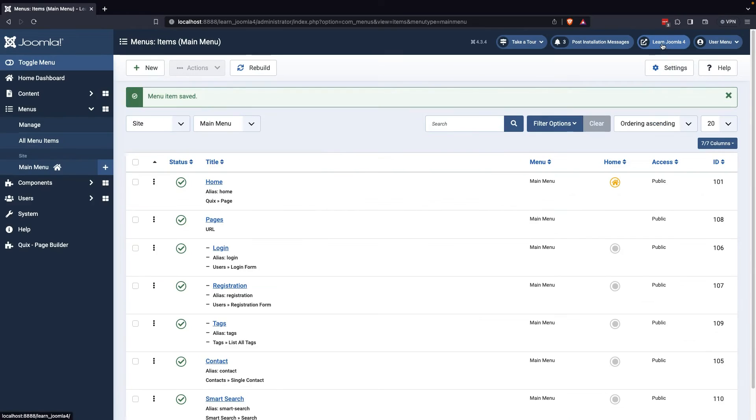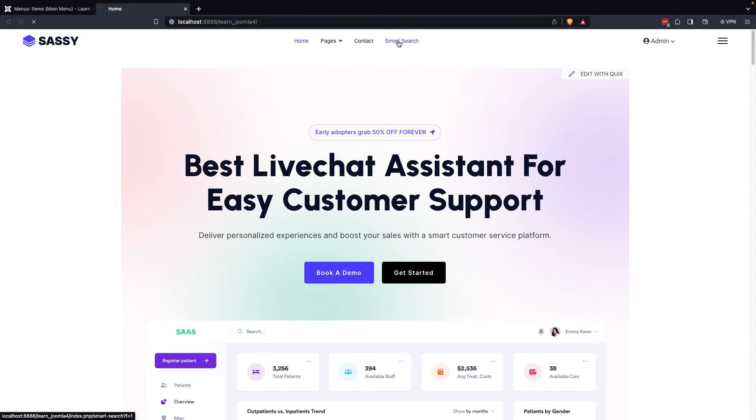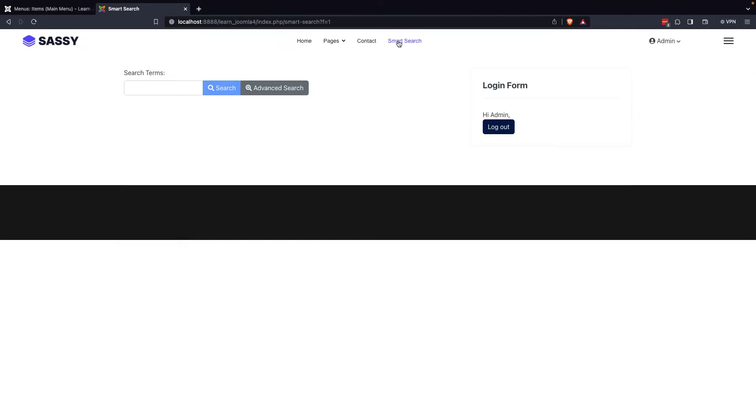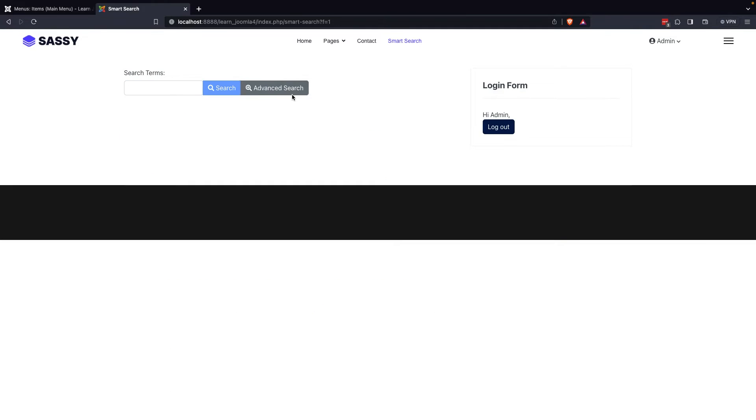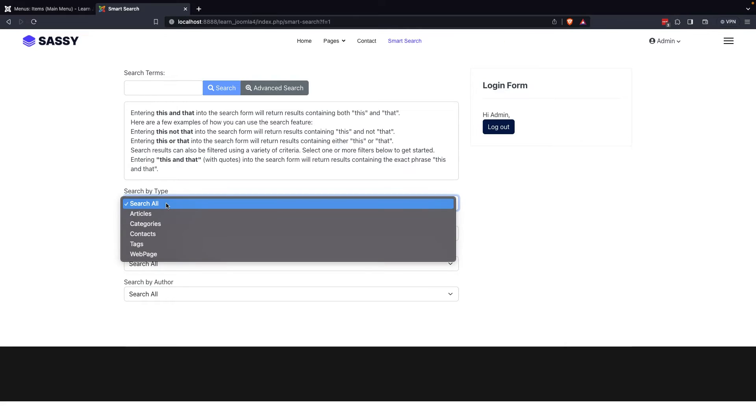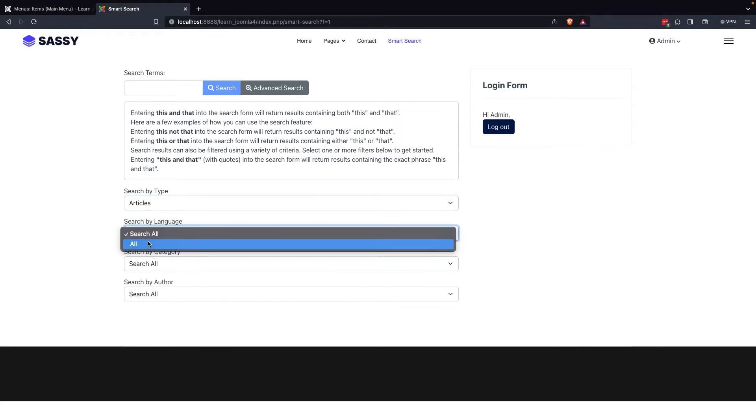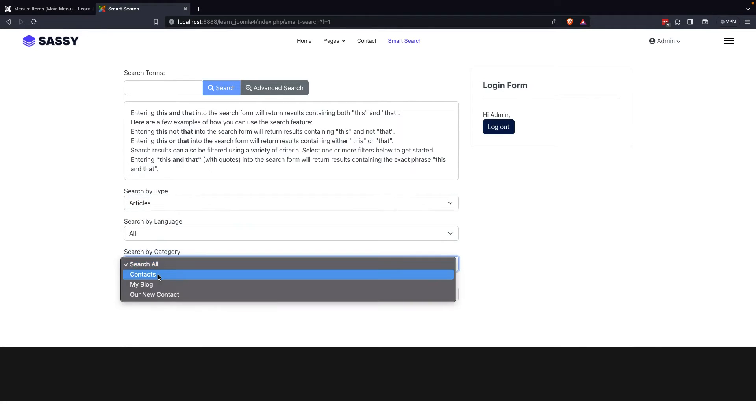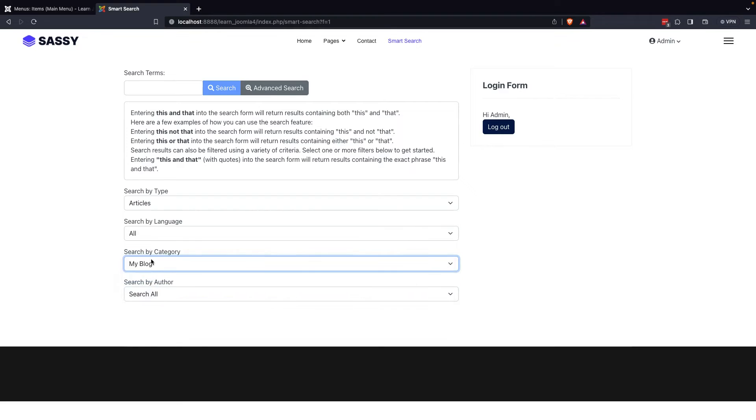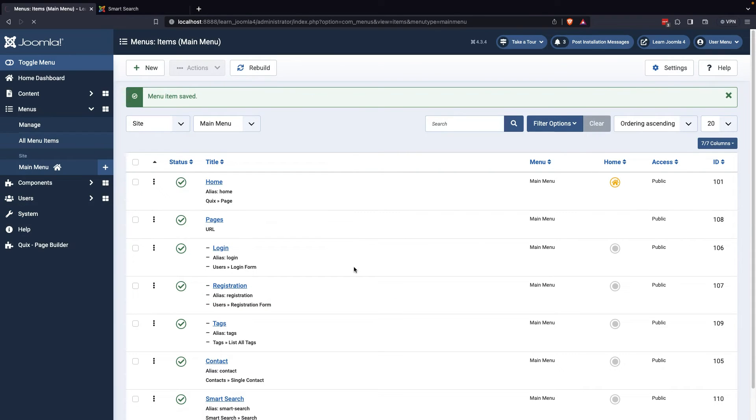Once everything is set up, visitors can easily use the search function by clicking on the search menu and entering their keywords. They can also utilize the advanced search options to narrow down their results. With these steps, you'll be able to enhance the search feature of your Joomla website and provide a more efficient and user-friendly experience for your visitors.